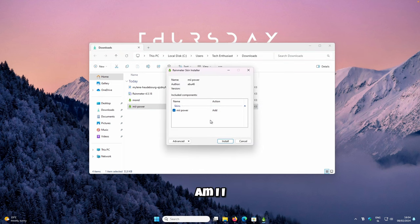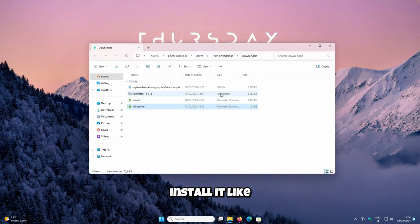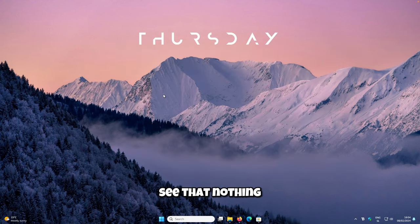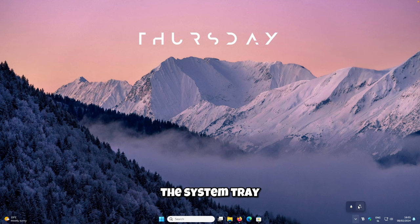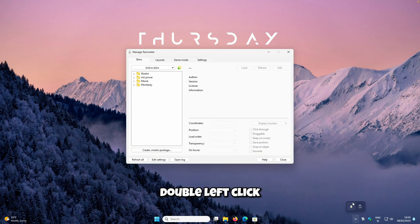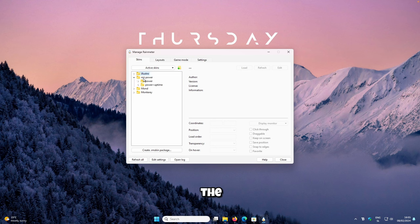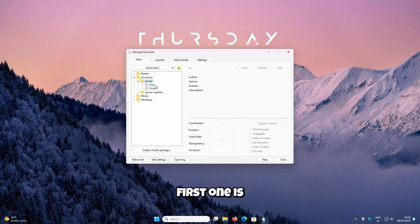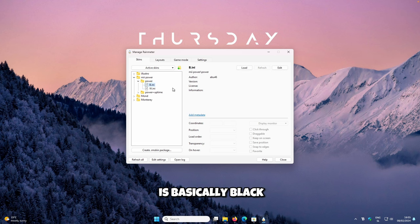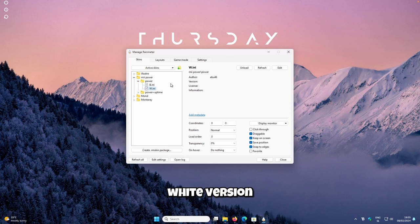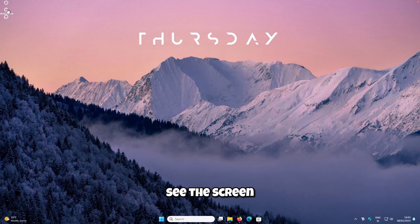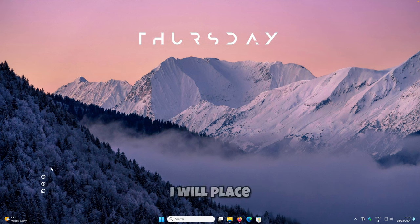Now go to your Downloads folder and open the Mii Power Rainmeter skin, then install it. Nothing new will appear on your desktop automatically, so go to the system tray and double-click the Rainmeter icon. Navigate to Mii Power, then the Power folder — you will see two options: B for the black version and W for the white version. Double-click whichever you prefer and the skin will appear on your screen.